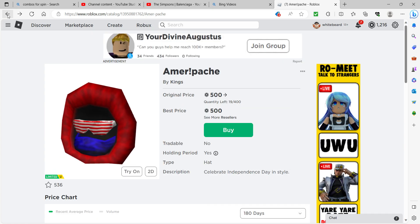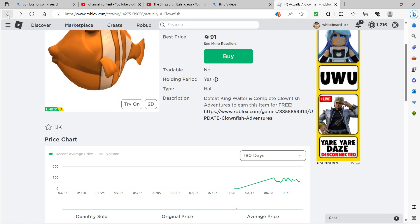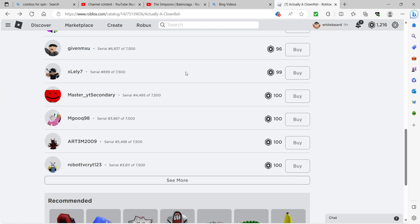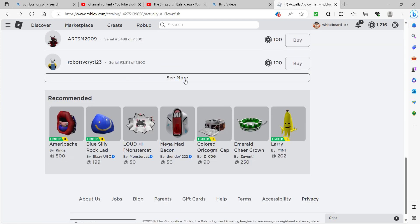But also, hopefully I actually, hopefully the channel actually gets some relevancy. Because I believe this will actually review more Roblox, like more, not news, but also more stuff on Roblox. Not just gaming too. Combos, gaming, all that stuff on this channel.